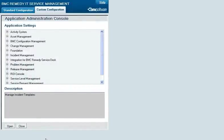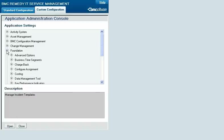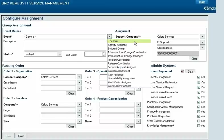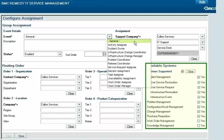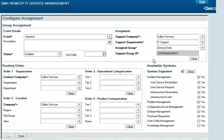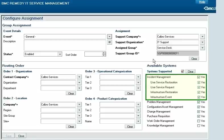You configure assignment routing separately at the group and individual levels. For group assignment routing, from the Custom Configuration tab on the Application Administration console, click Foundation, then Configure Assignment, then Configure Application Assignment. In the Configure Assignment window, you can configure the group assignment of several roles for requests in all the ITSM applications. The General event controls the assigned group of a request in any selected system. For Service Desk, you can also use the Incident Owner and Problem Coordinator events to set those roles, and when you include Incident Management as a selected system, you can specify that only certain types of incident requests receive the assignment.